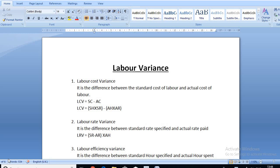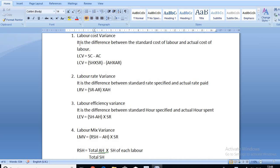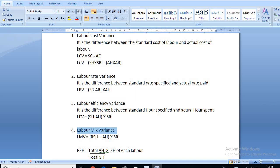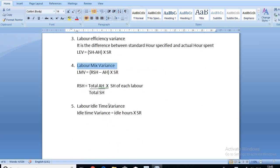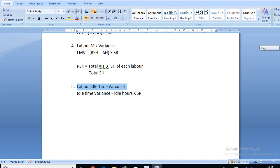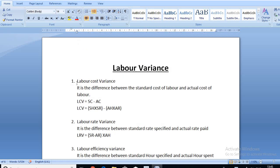Good morning everyone. In this video I'm going to teach labor variance. In labor variance we have five formulas: labor cost variance, labor rate variance, labor efficiency variance, labor mix variance, and labor idle time variance.